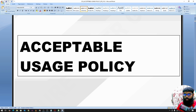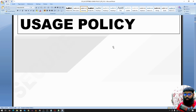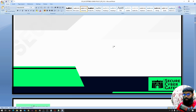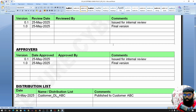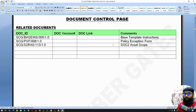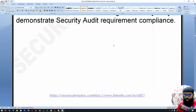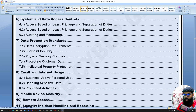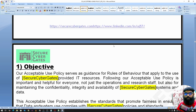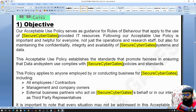Acceptable usage policy: when any employee or vendor gets access to company assets, it should be used only for official or business purposes. So that's acceptable usage, and that's why we have this policy in place.